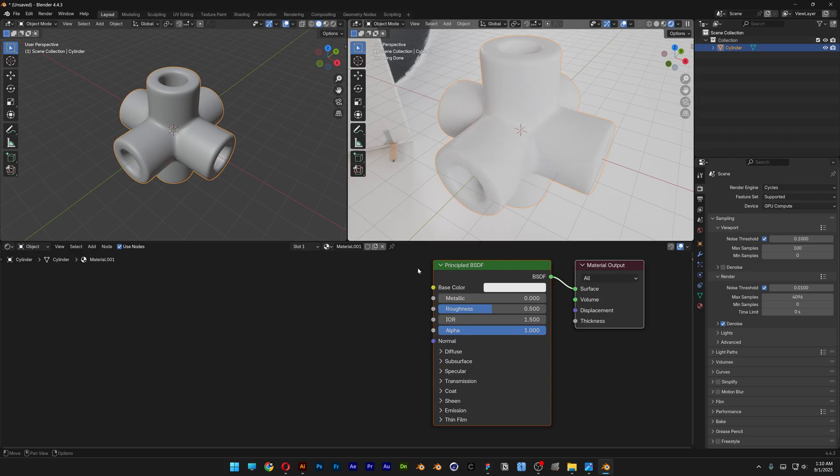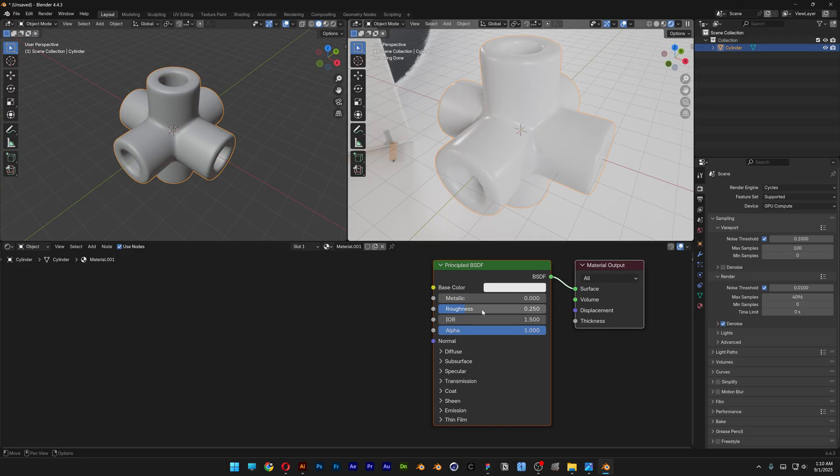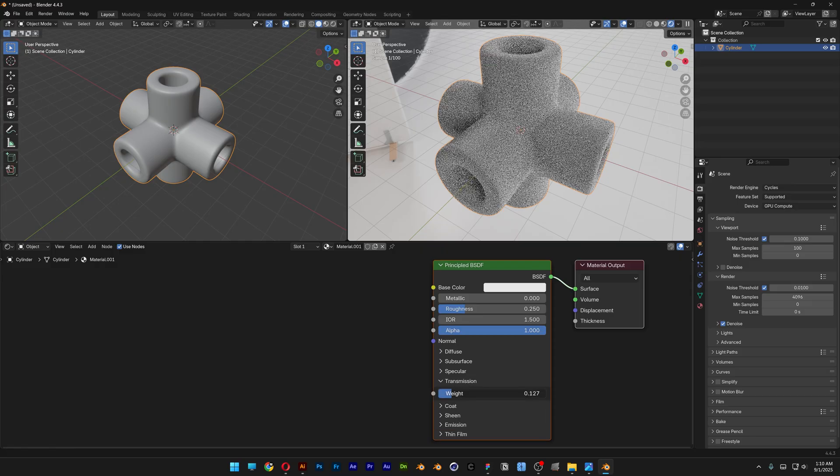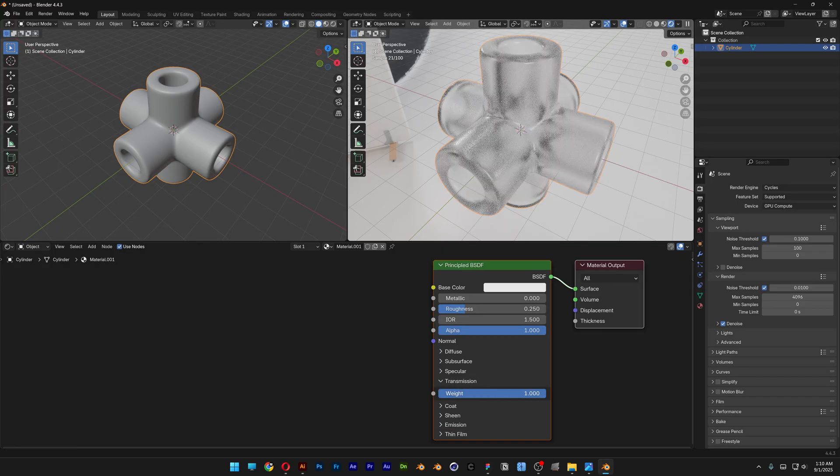And here what we need to do is go here to the Principled, and first I'm going to go to the Roughness and I'm going to decrease it to 0.250. And then I'm going to open up the Transmission and increase the weight all the way up.